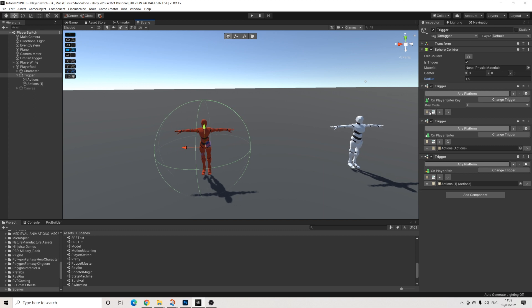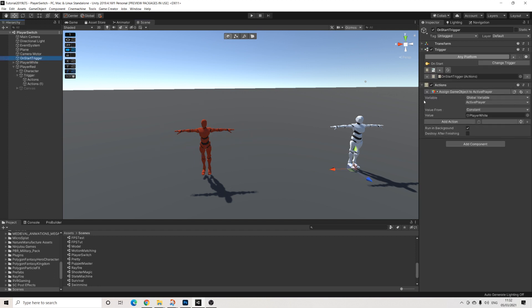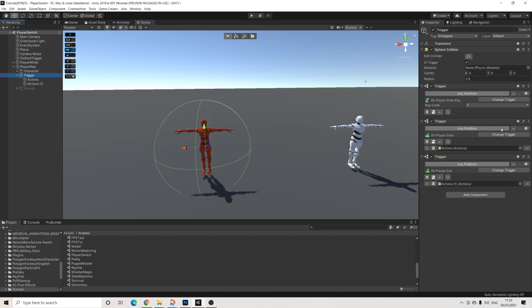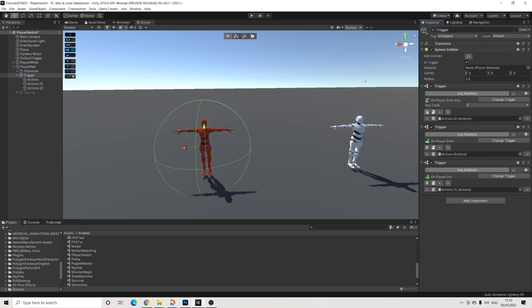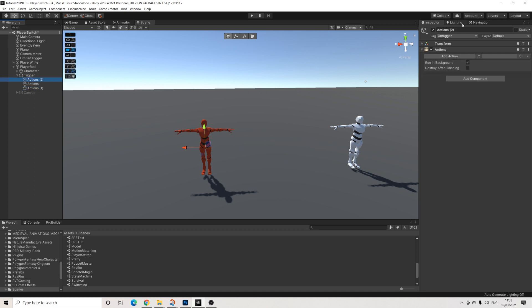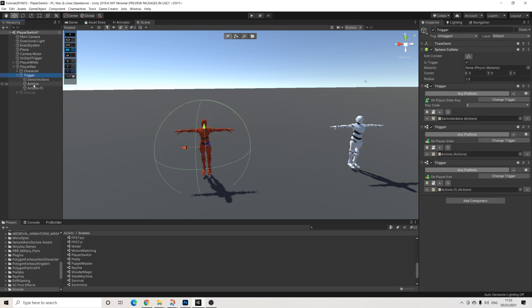Now we need the most important actions and those actions are going to be what happens when we press on the trigger. So right now we have this assigned. So our active player is the white player and we need to switch to the red player. And that's definitely going to be the most elaborate set of actions. And we also need to be able to switch back, of course. So let's start off with creating these actions. I'll call these switch actions.